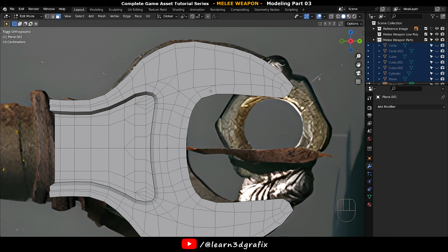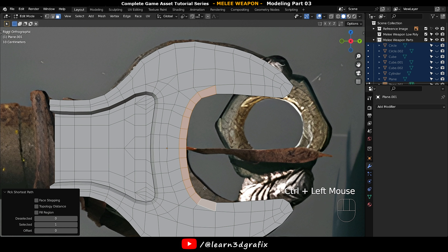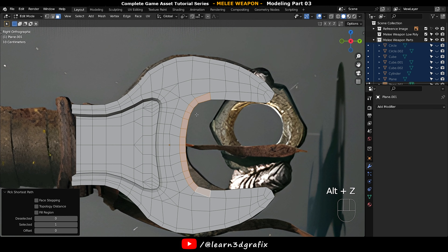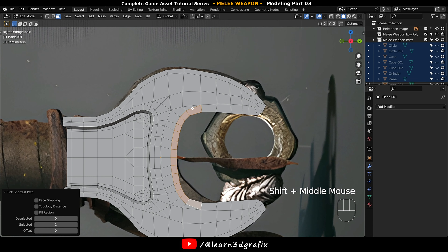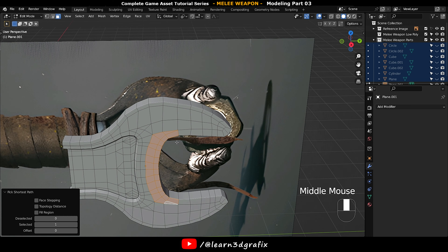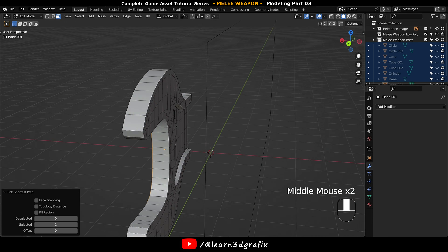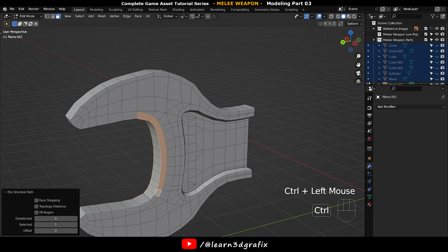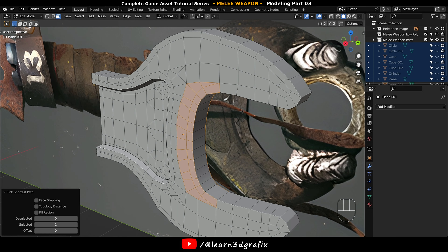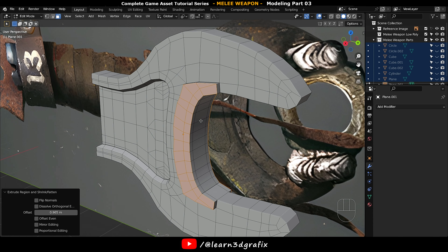Select this polygon, hold down Ctrl and select this polygon — this will select all the middle polygons in between. Press Alt E to extrude the selected polygons on their normals.